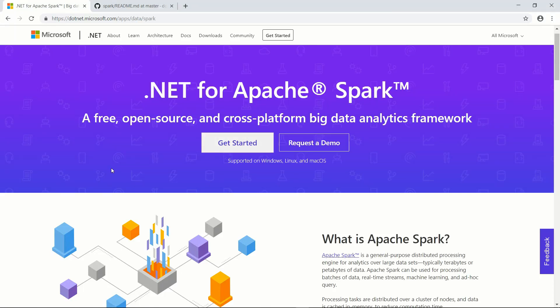Apache Spark is an open source analytics engine for big data and machine learning. Applications for Apache Spark can be written using various languages like Java, Python, R, and SQL. And now it's also possible to write applications for Apache Spark using the .NET Core Framework.